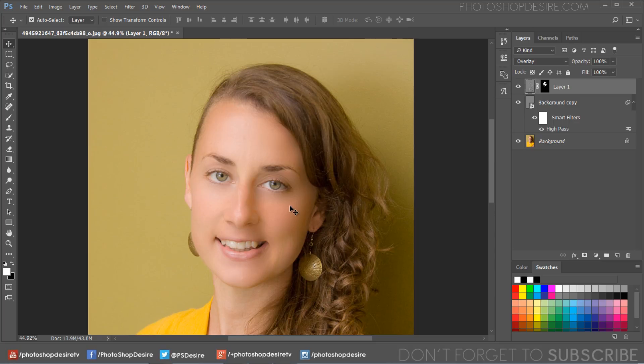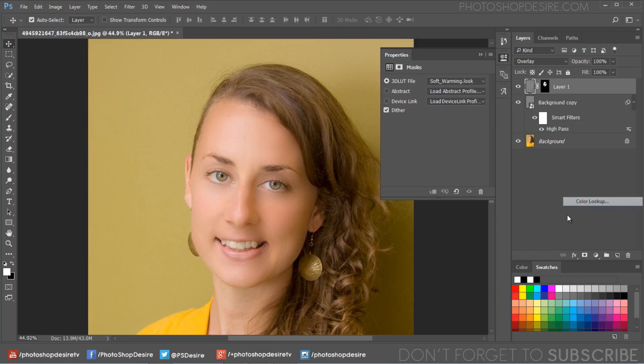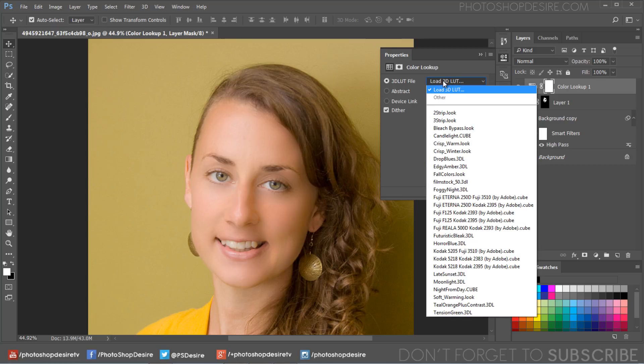Now for a truly professional magazine style finish we need to apply color grading. I will use color lookup image adjustment to apply a color scheme.